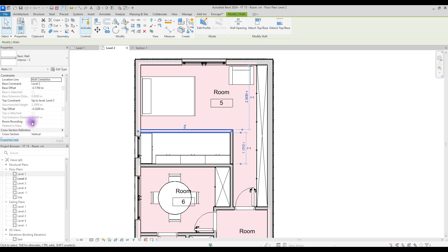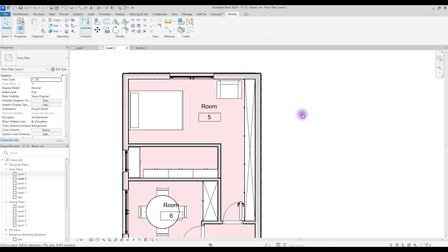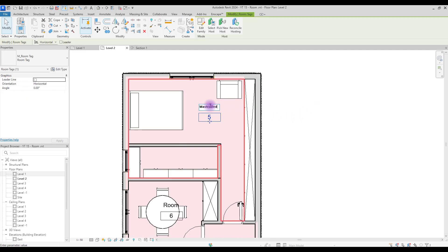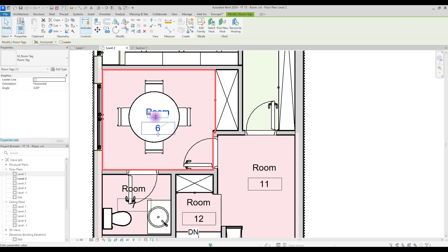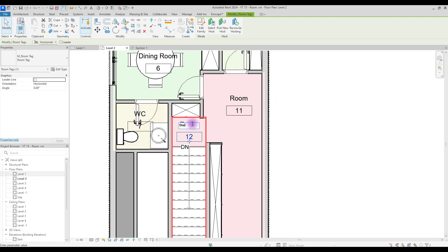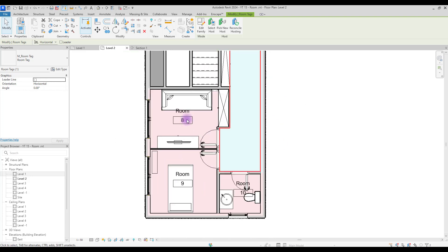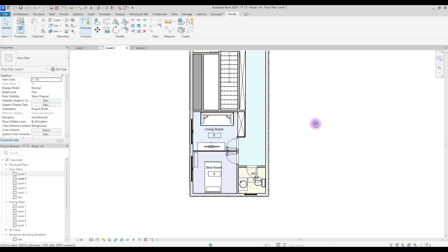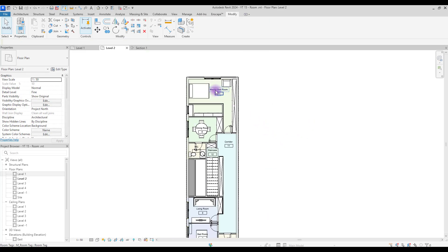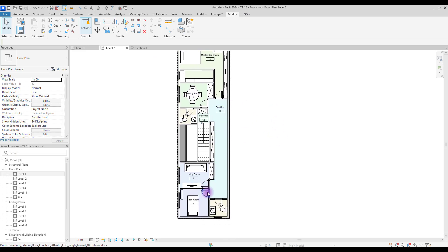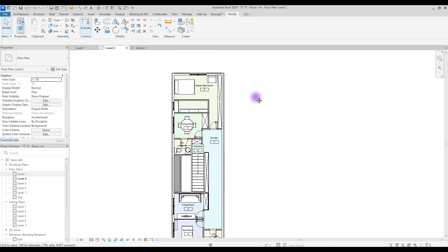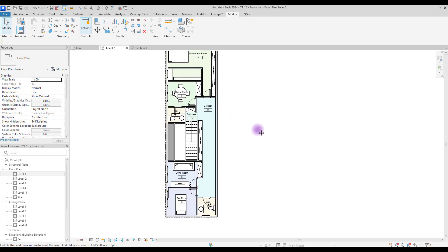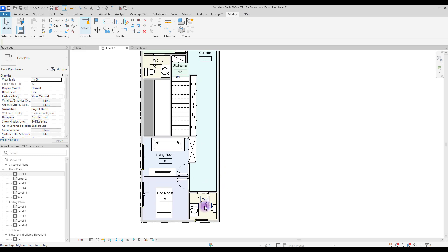If you want to add the walk-in closet area to your room, you just need to select this wall and uncheck Room Bounding - and this becomes part of your area. Now we are going to change these names. As you notice, when we change these names the colors change - they were all pink at the beginning, but now each one has a different color.